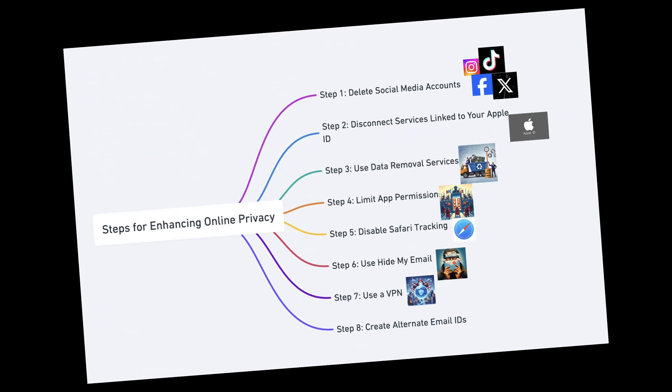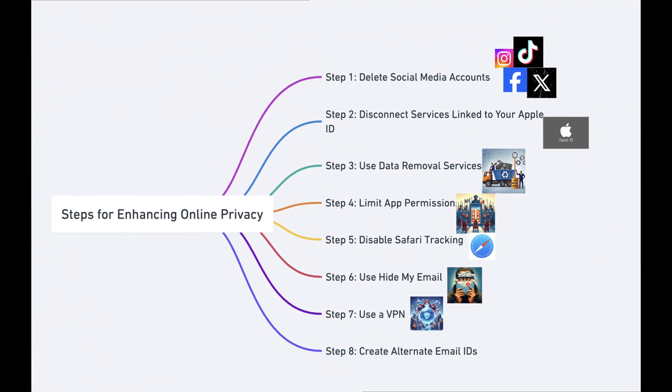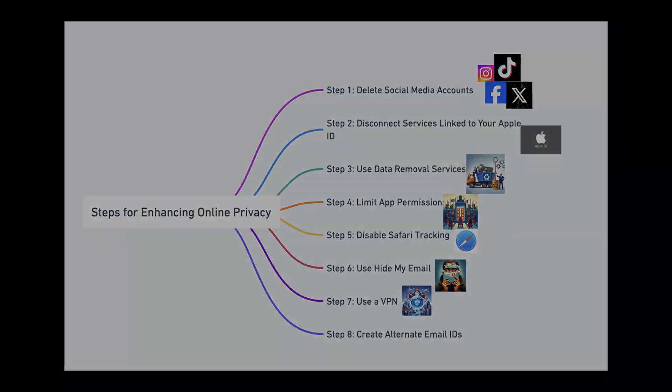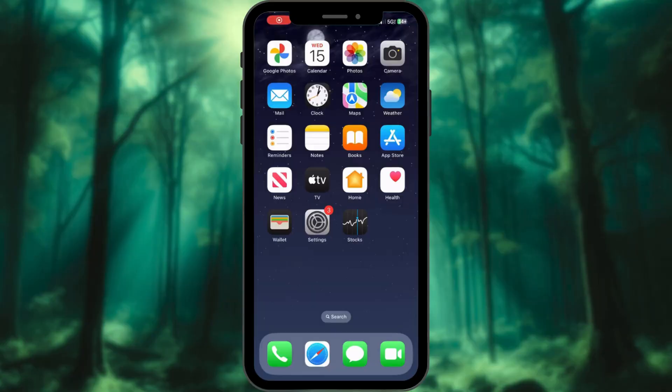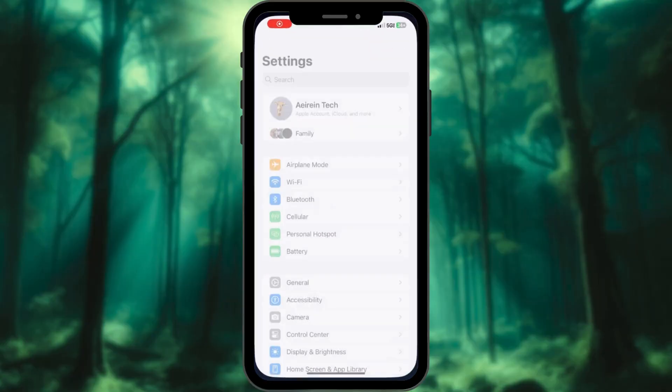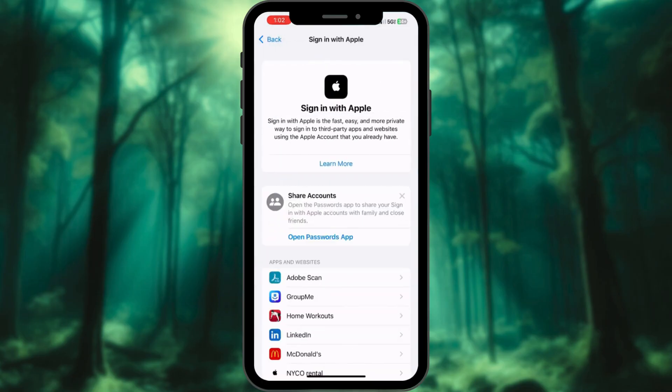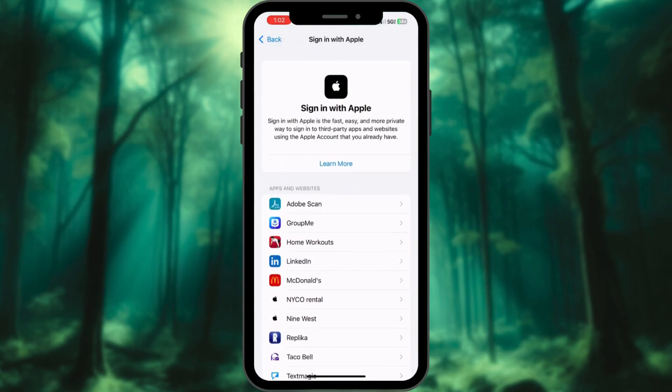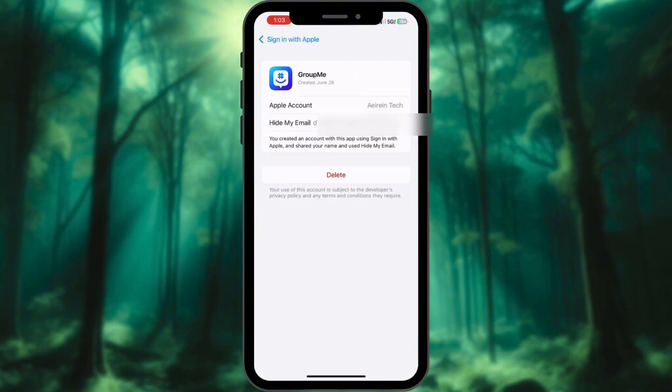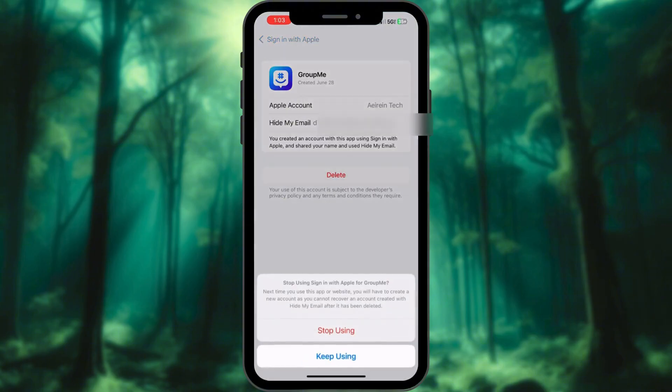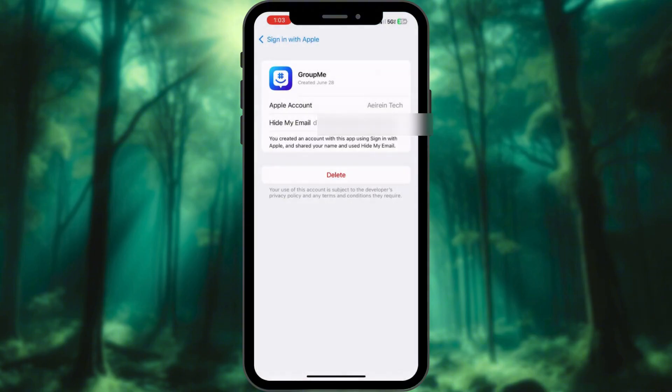Step 2: Disconnect services linked to your Apple ID. Next, head to Settings, tap your name, and go to Sign in with Apple. Here, you'll see all the apps and services linked to your Apple ID. Delete the ones you no longer use. It's like spring cleaning, but for your data.